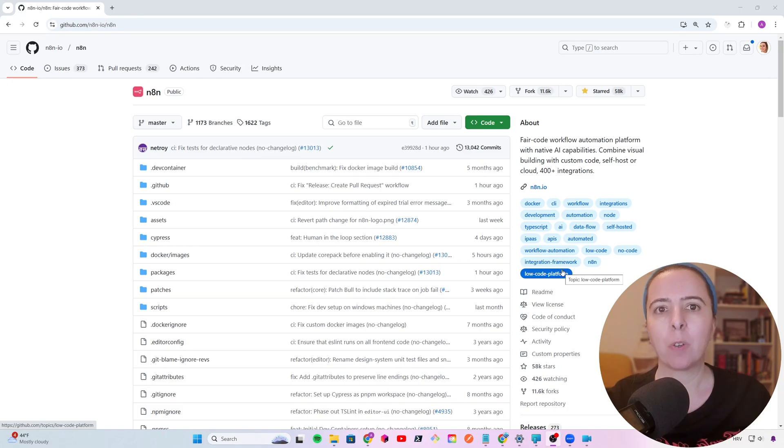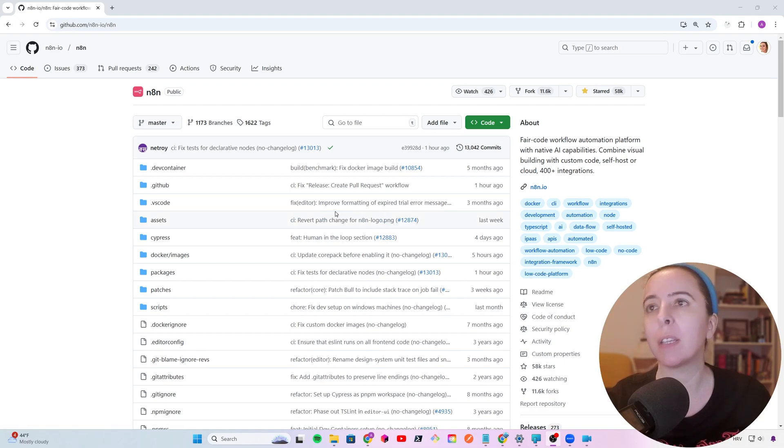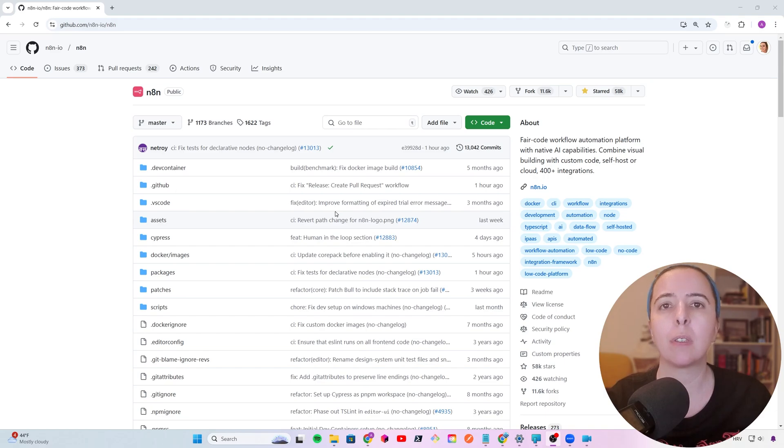I'm still learning n8n myself and in this video I want to share what I've learned so far. N8n stands for Node-to-Node. It's an open source automation platform that connects your favorite apps and services to automate tasks. It's similar to Zapier, but Zapier is proprietary closed code. This has no limits - you control the data, you host it, and it's fully customizable.